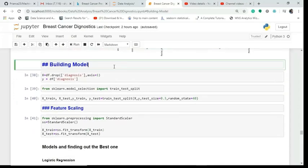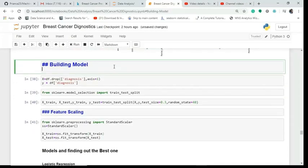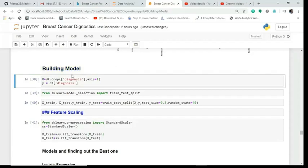To build the model, we first separate X and Y. In X we have all the columns except the target column, and in Y we have the target. We drop the diagnosis column from X, and Y contains only the diagnosis column.